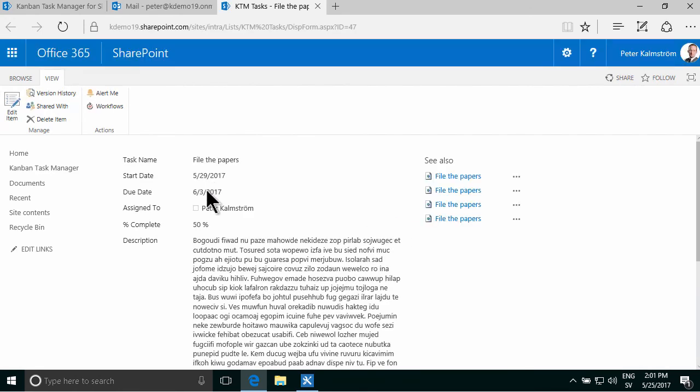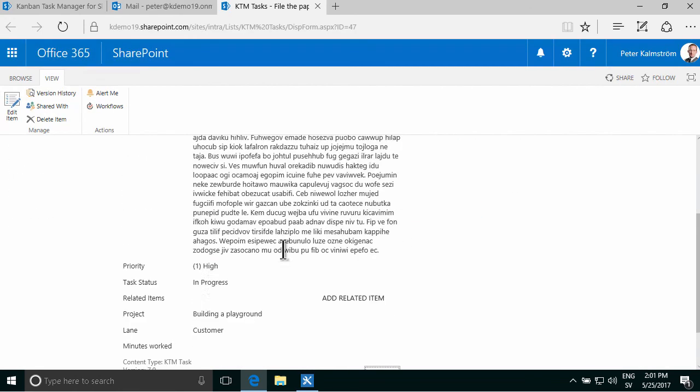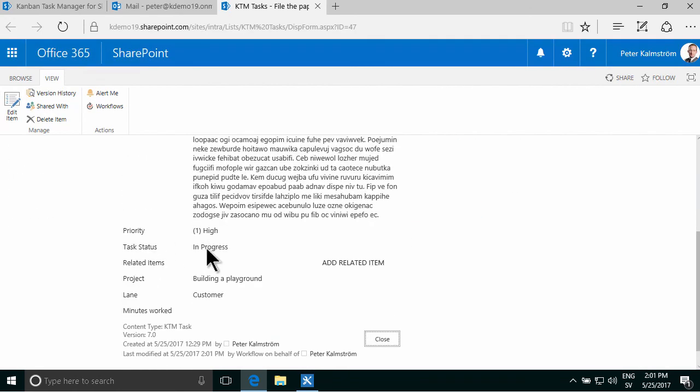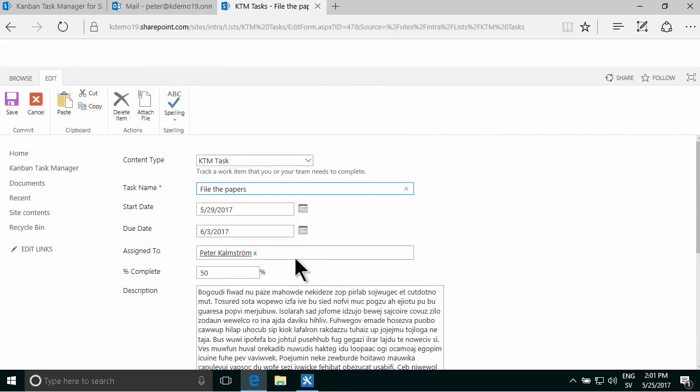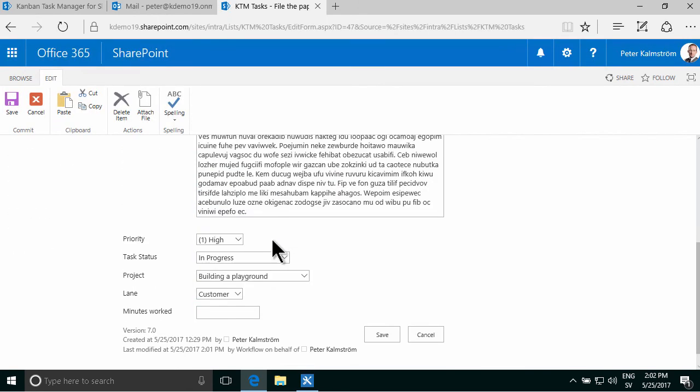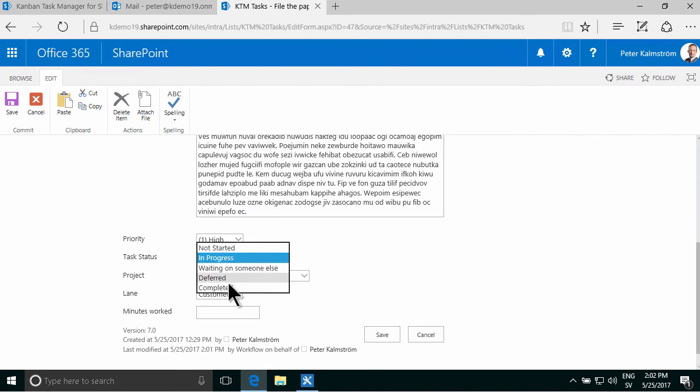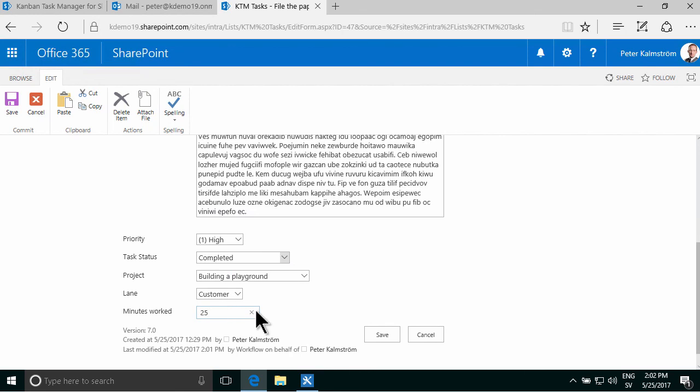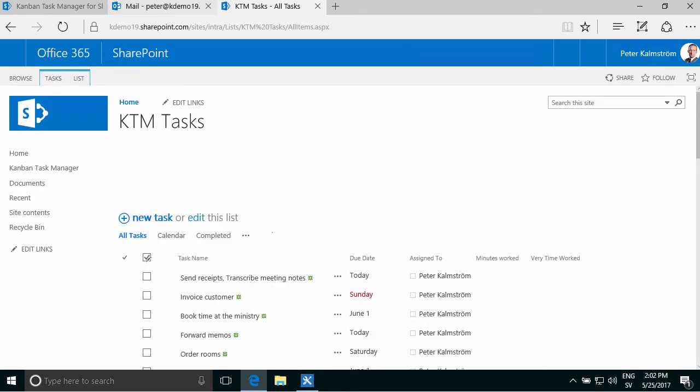And you will see that this is no longer completed, as I set it to be, it's in progress, and now I can edit this, and set it to be completed, and fill out the minutes worked, 25 minutes for doing that. And let's go back to the board.